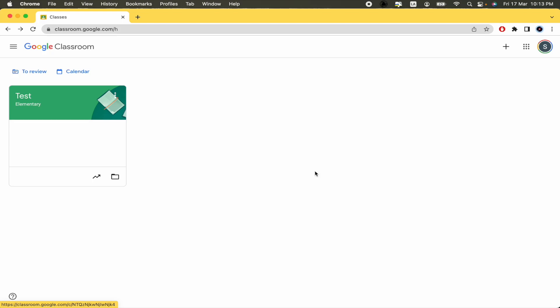Hello everybody and welcome to a new video. Today we are going to learn how to find a class code on Google Classroom.